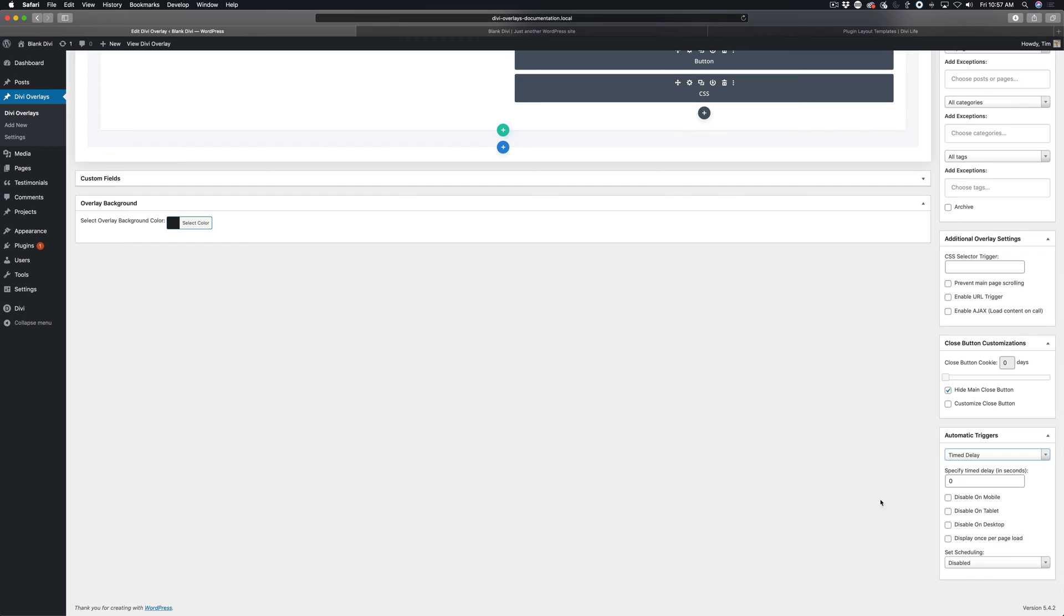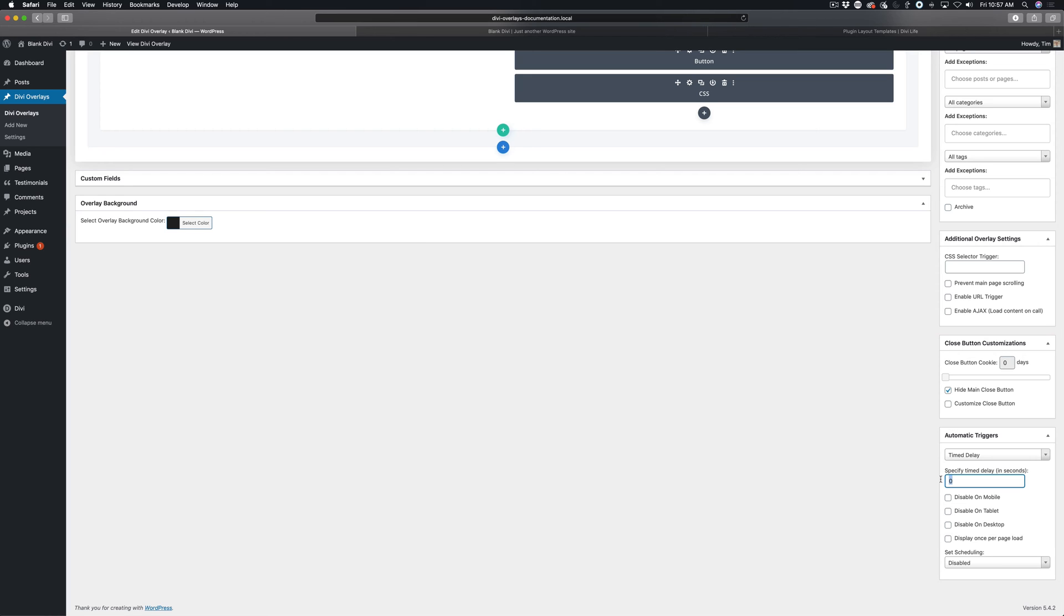A time delay trigger is a trigger that will make the Divi overlay pop up after a specified amount of time. You can do zero seconds if you want it to display immediately after the page is done loading, or you can set a five second delay.